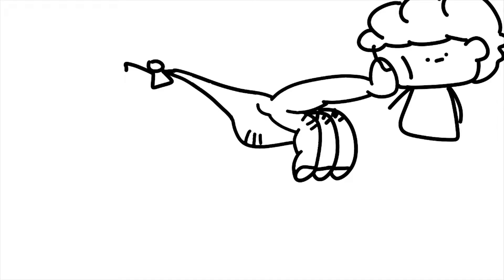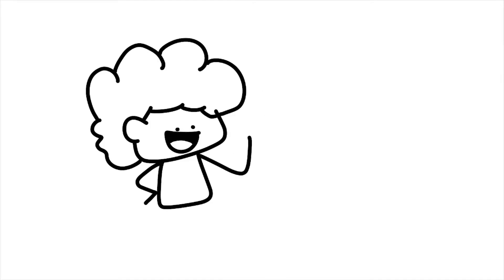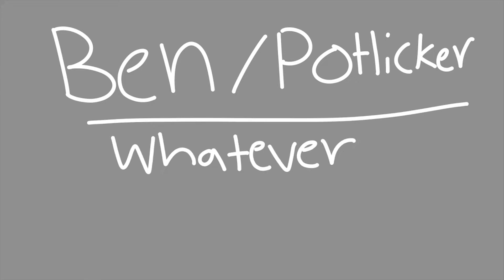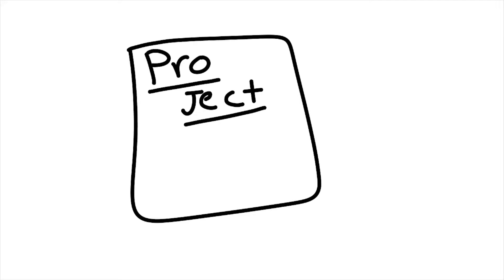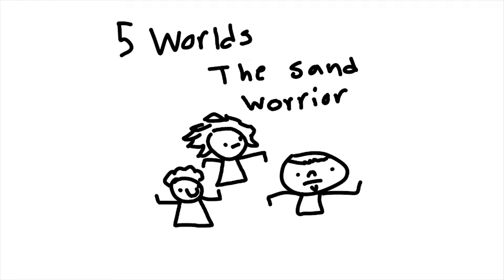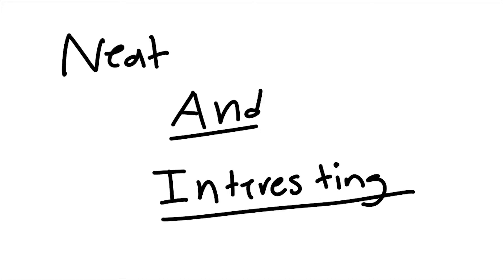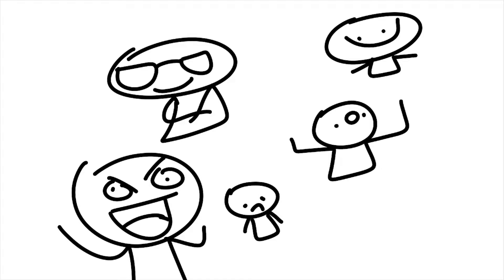Potlicker! You're up! Hi everyone, it's me, Ben, slash potlicker, slash whatever you want to call me. For my project, I'm going to be doing a video over this book called Five Worlds: The Sand Warrior. This book is pretty neat and interesting. It's a fiction book made by five different people.